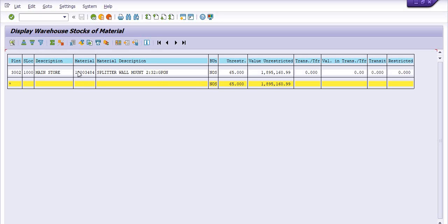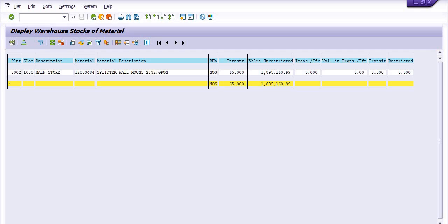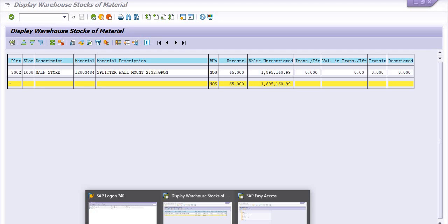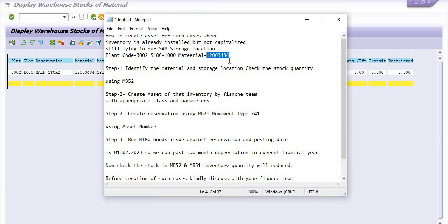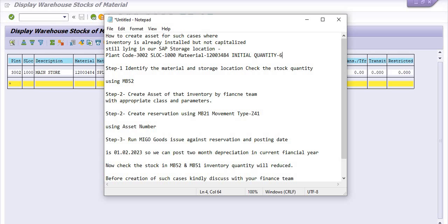So I am just going to assetize the single quantity of this splitter wall mount in assets. Use the asset and initial quantity is 65. I am just going to mention that initial quantity is 65.